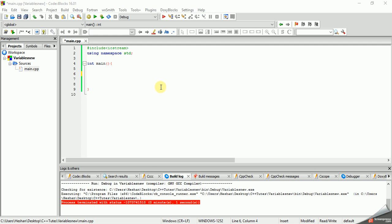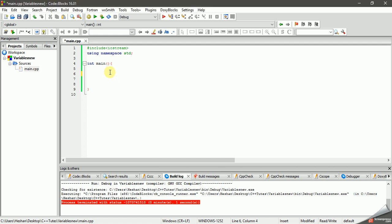We will talk about variables. We declare integer x and y. If you have a type of variables you can use and declare: x equals 10 and y equals 20 — values will be initialized.